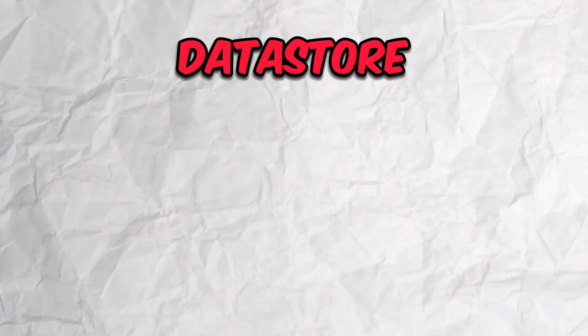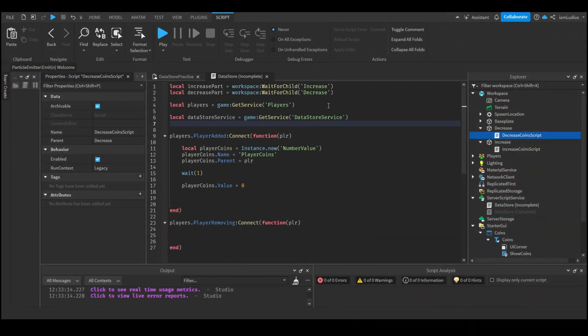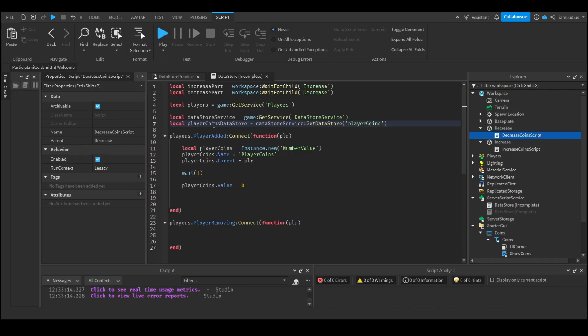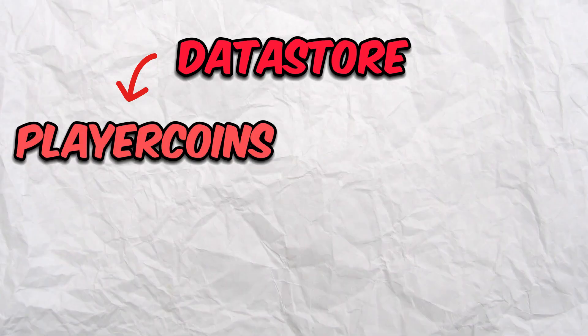What you're seeing on screen is a representation of what I want you to imagine when creating the data store. To create a new element inside this data store, you type: local playerCoinsDataStore = DataStoreService:GetDataStore('PlayerCoins'). What just happened is: if there is no element named 'PlayerCoins' inside the data store, it will create one. This will only happen once, because by the time the second player joins, it will already be created.